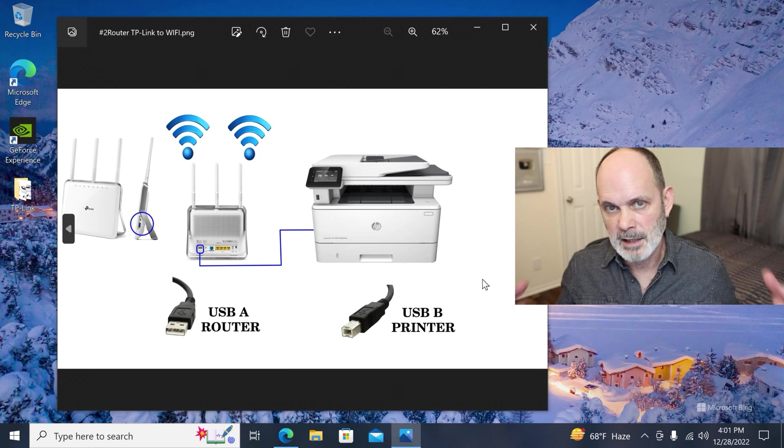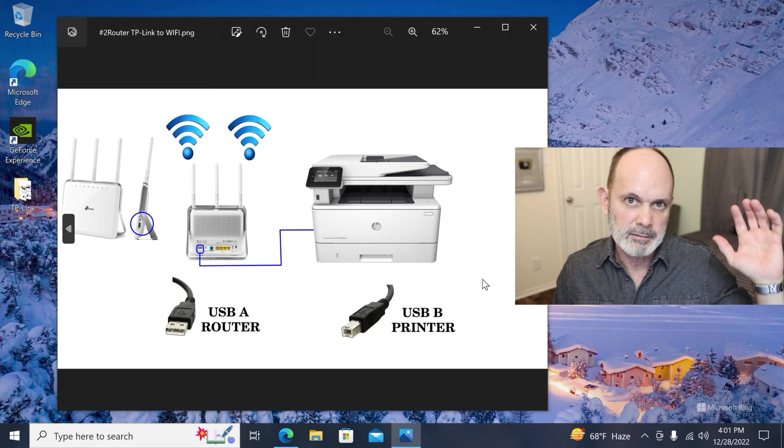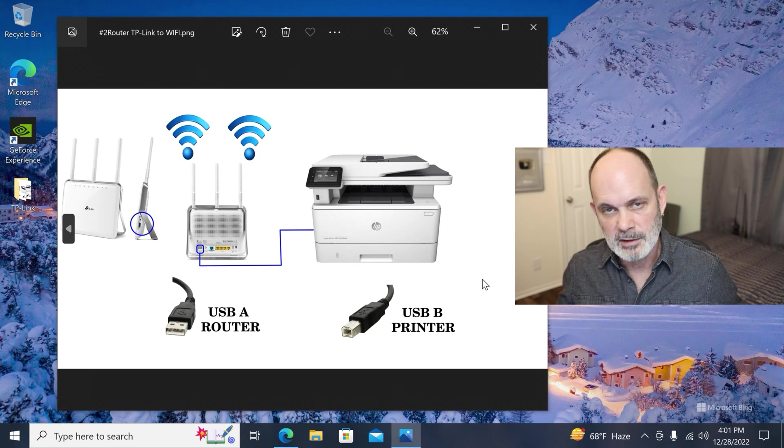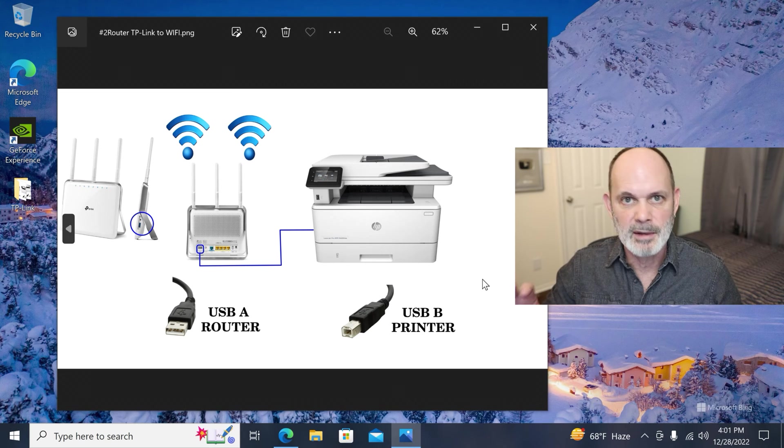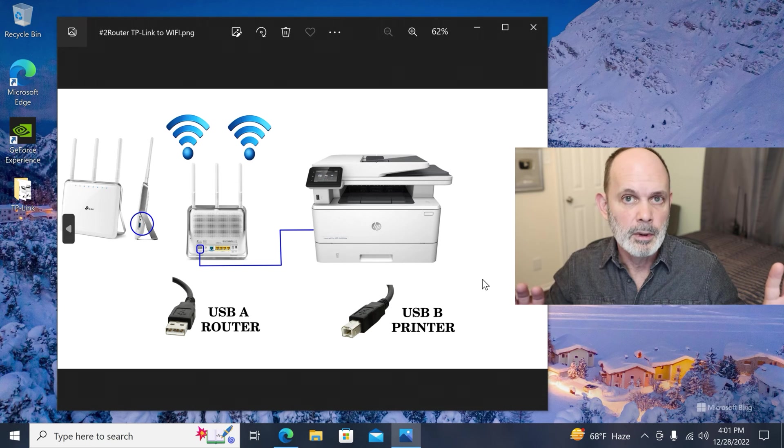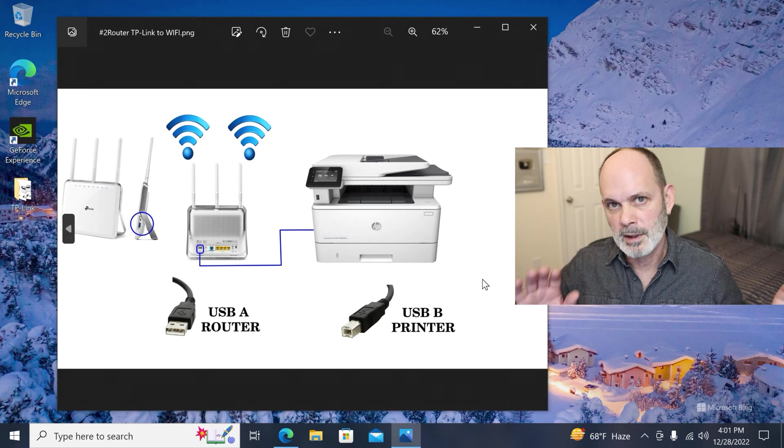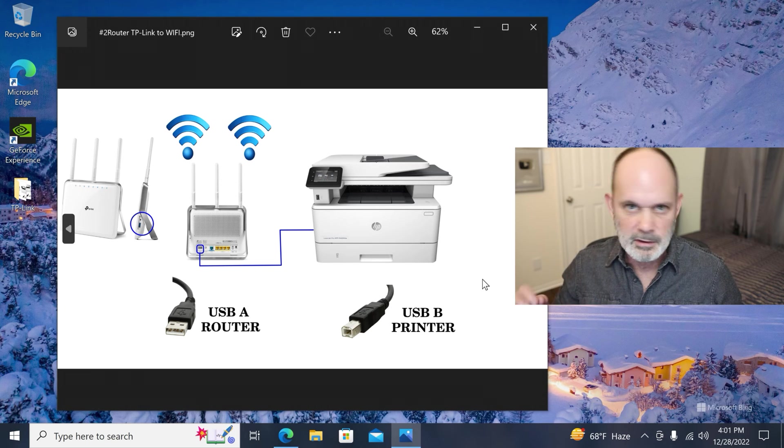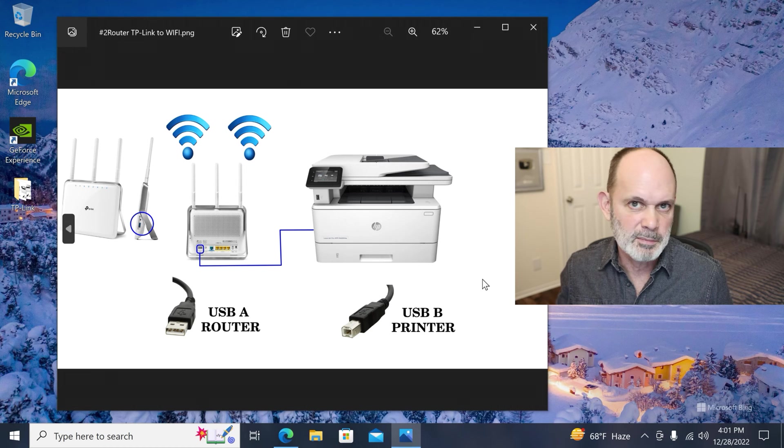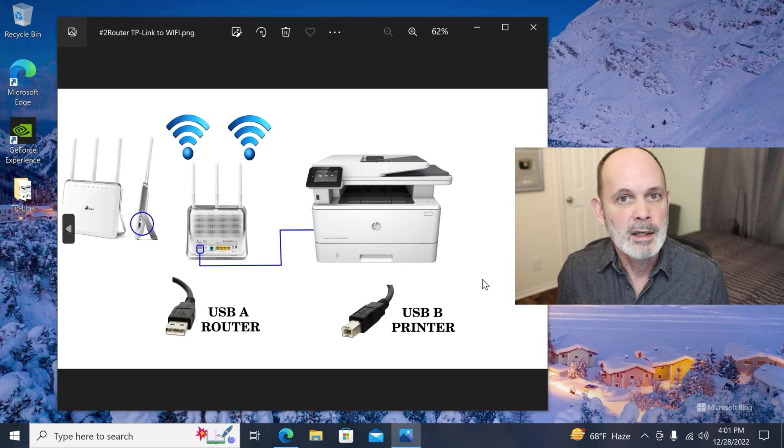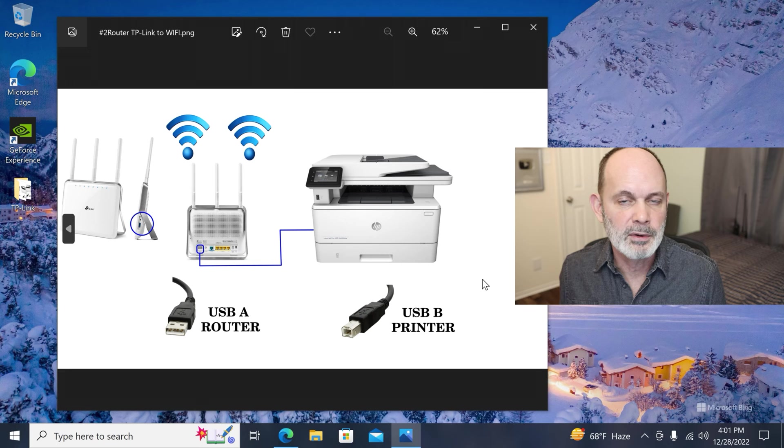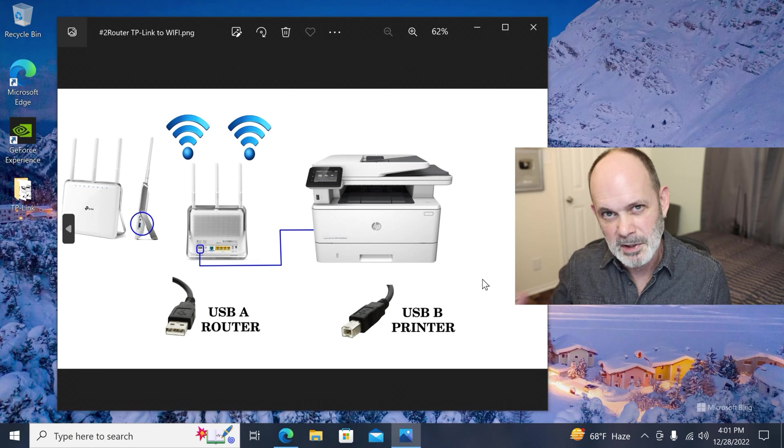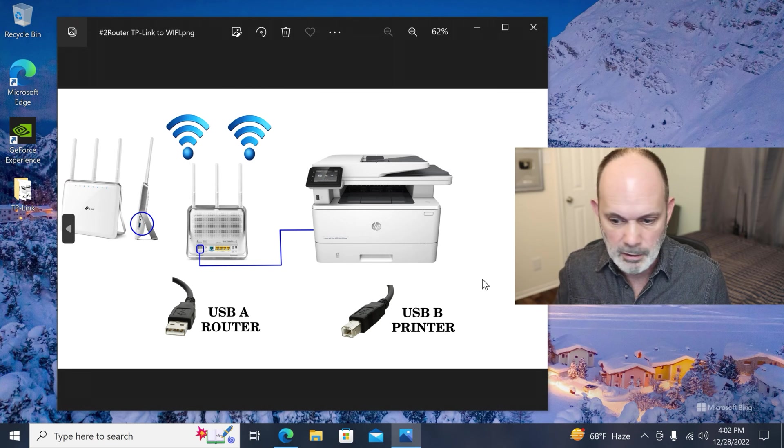But if you were going to connect two things to this router, like a hard drive and the printer, which you can do, I would suggest that you plug the printer into the USB 2 port because the printer doesn't need that much data throughput. And the hard drive can use all the data throughput it can get and USB 3 is faster than USB 2.